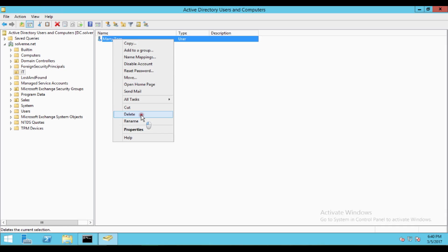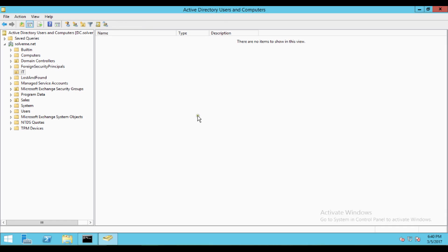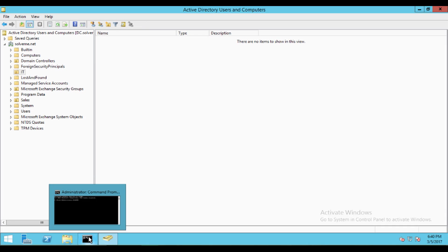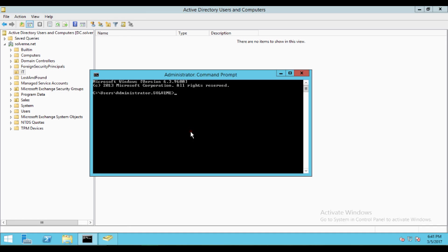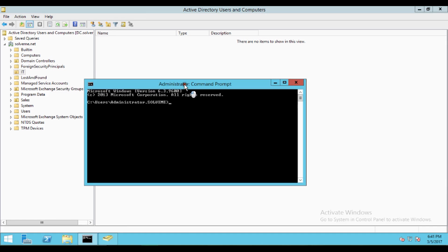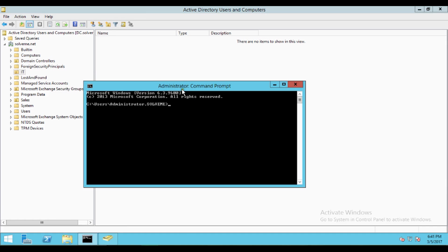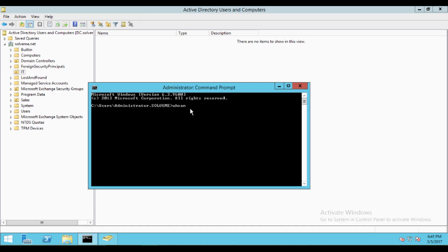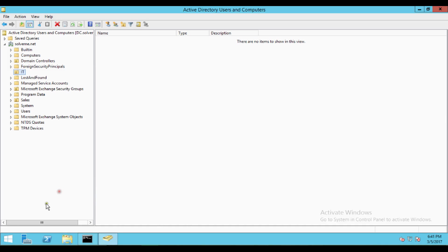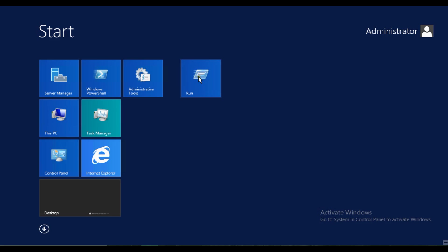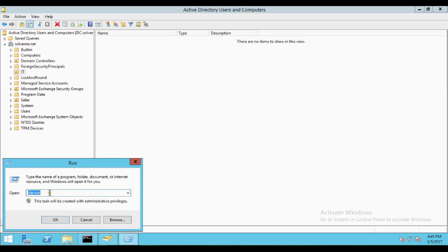Let us right-click on that and delete it. That is now deleted. I will show you how you can recover it. First of all, before recovering, you have to be a member of Domain Admins because this requires administrative privileges. I am already logged in to the server with the administrator user.